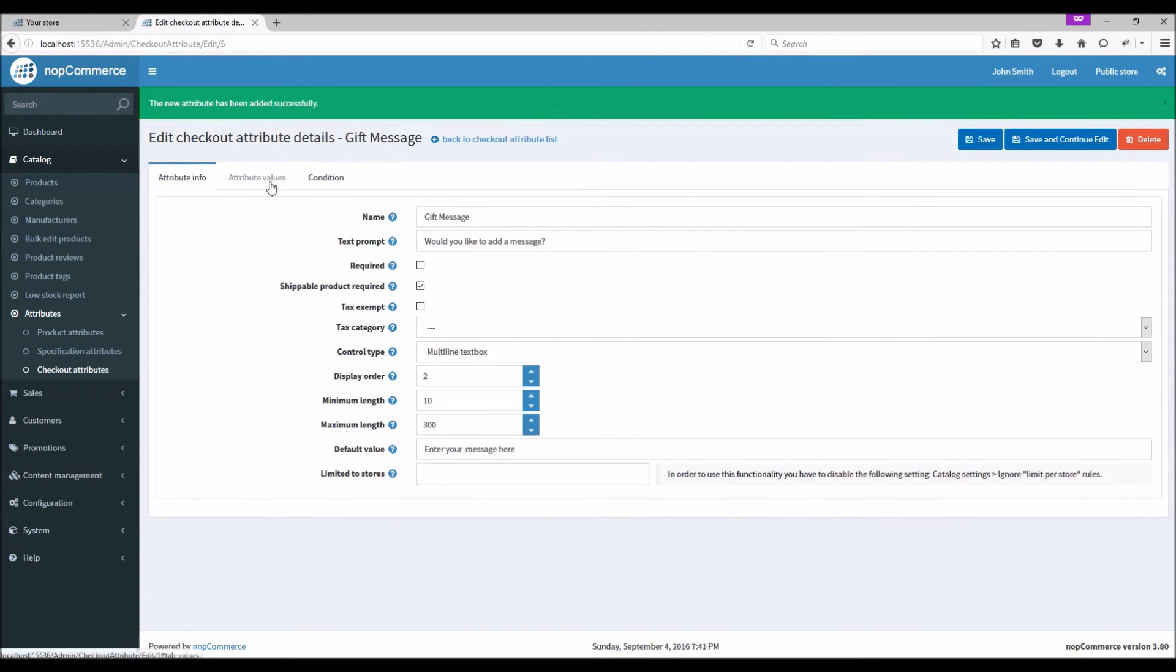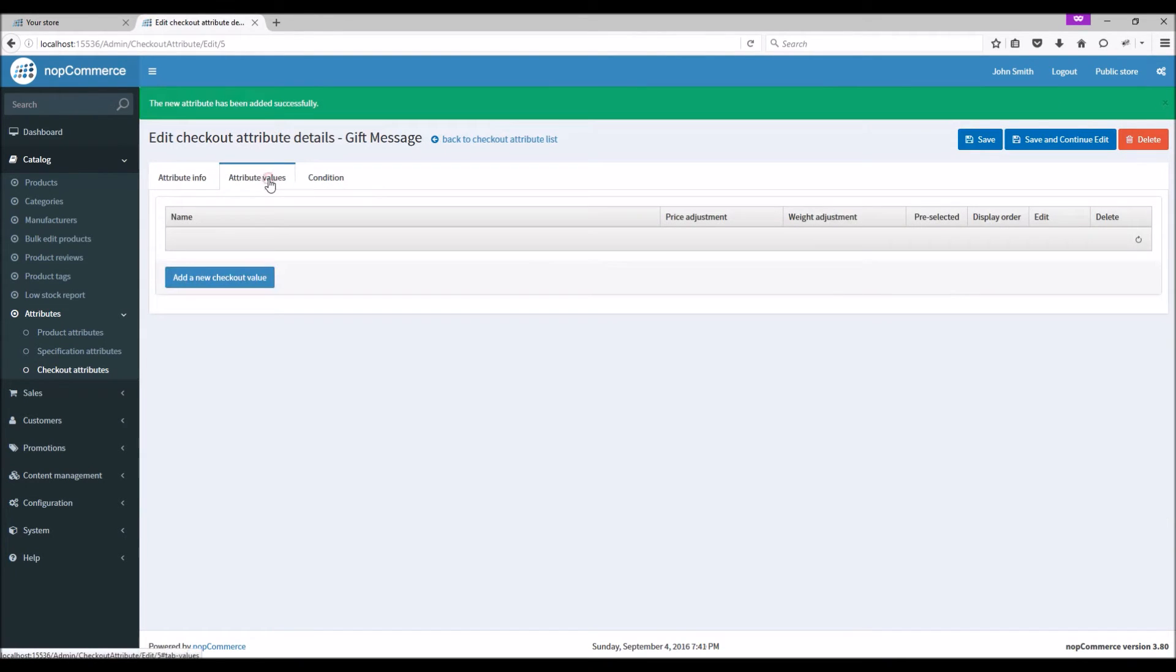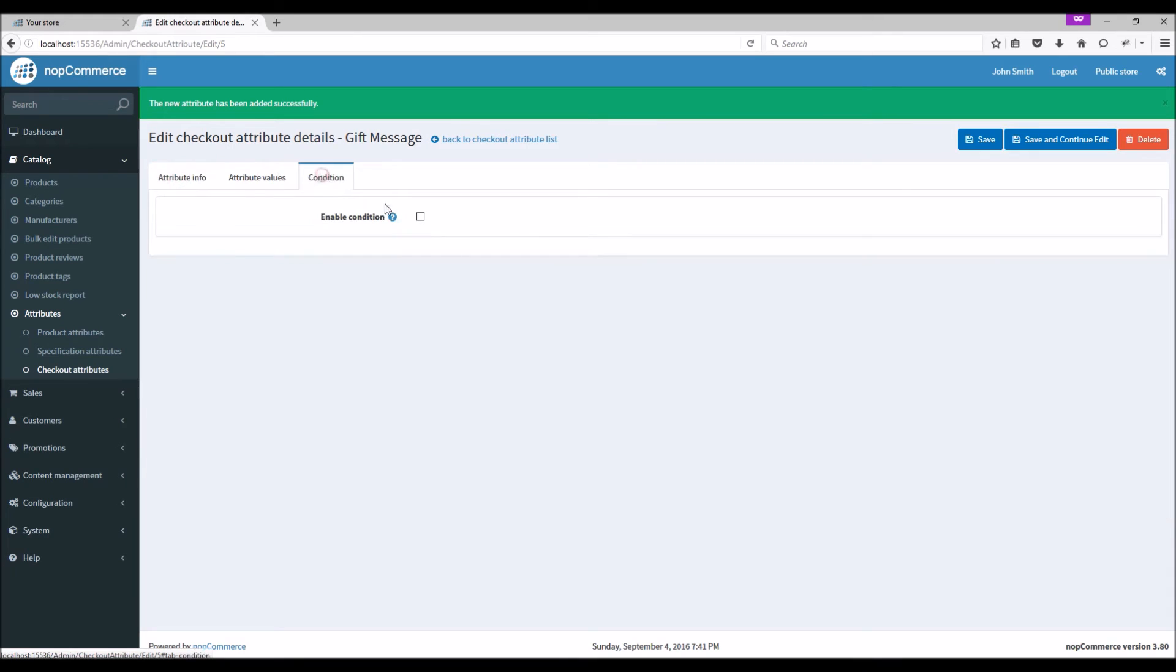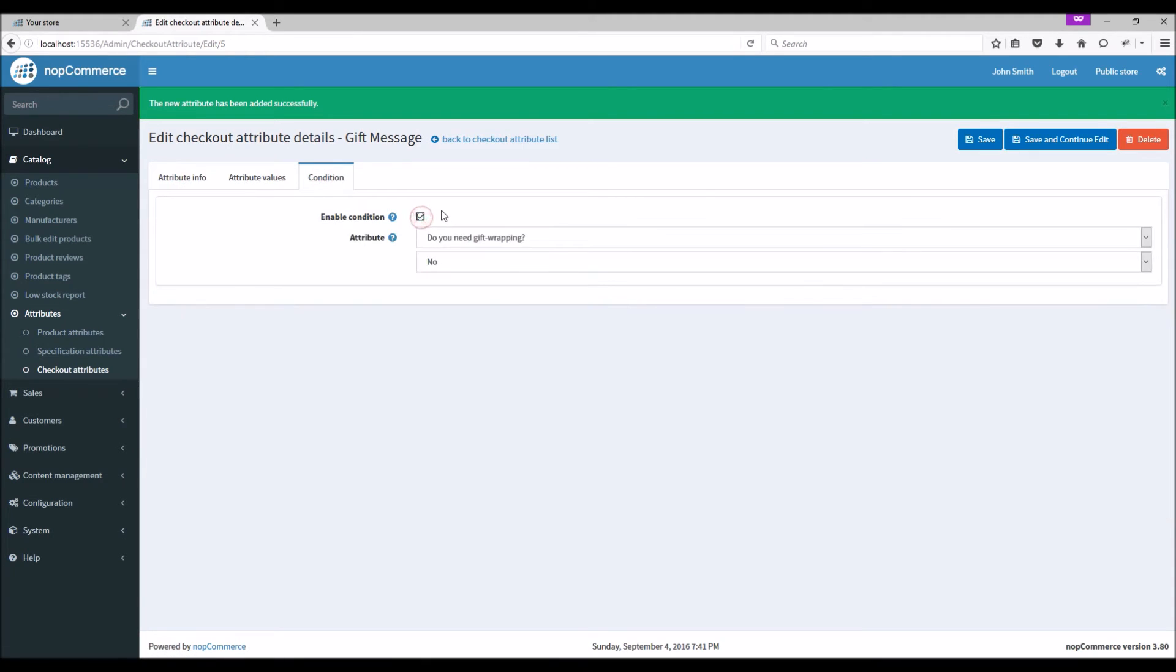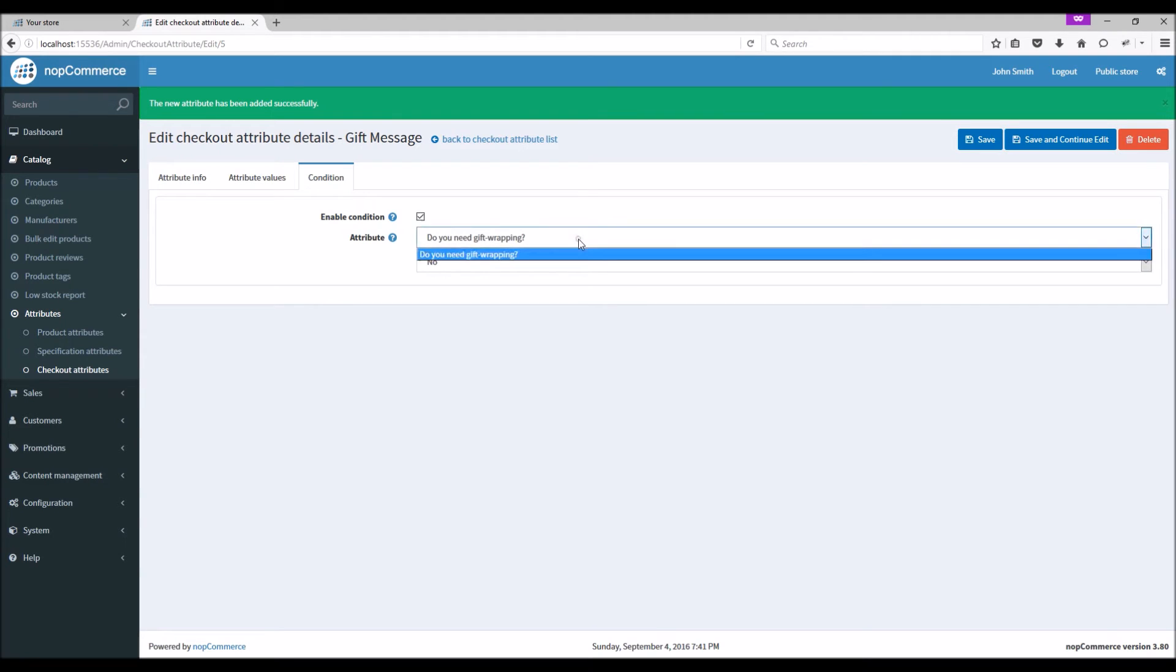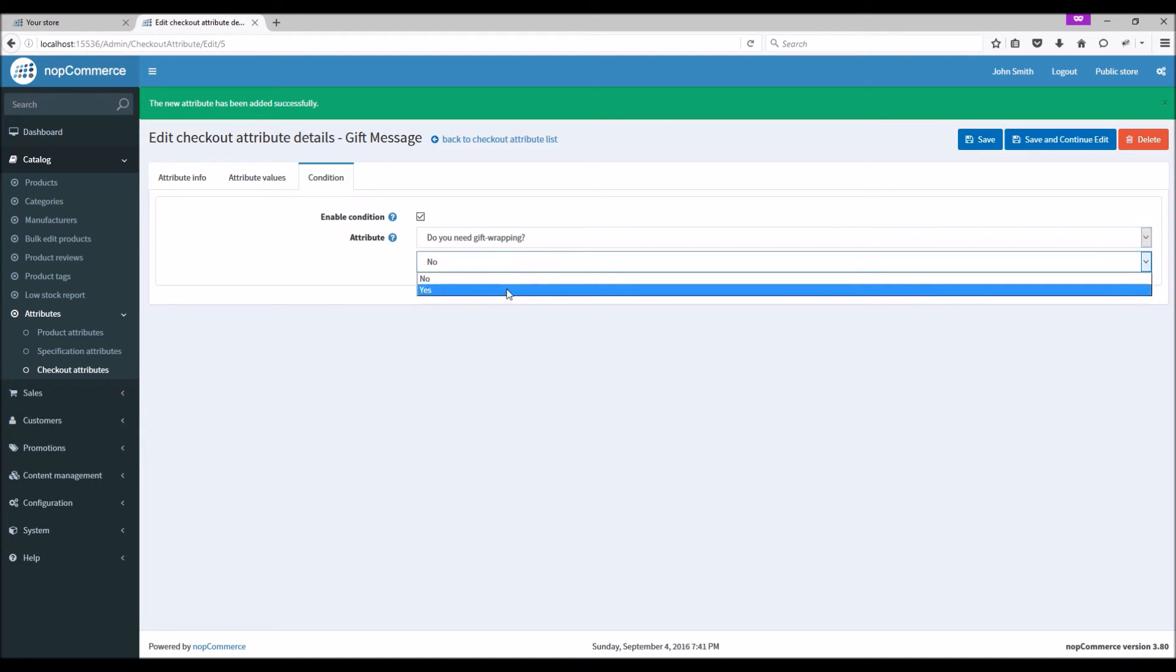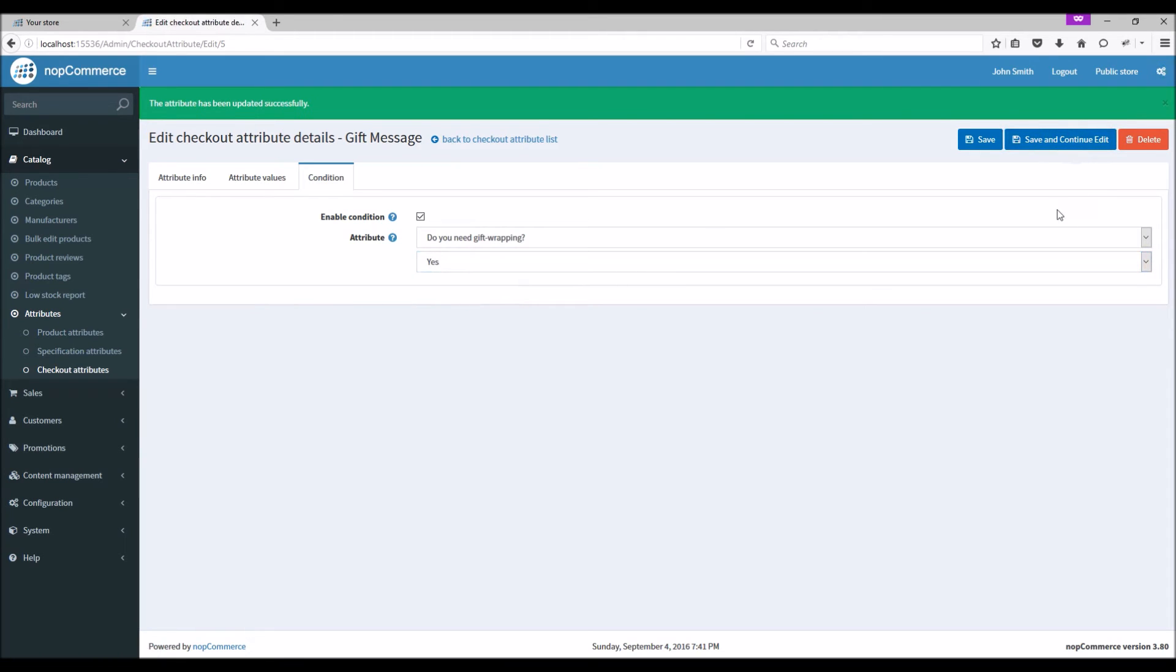Save and continue. For this option we don't need any attribute values, but we'll go to Conditions and we will make this attribute conditional based on the selection from the previous attribute in which we added 'Do you need gift wrapping?' This conditional attribute will only be displayed when somebody selects 'Yes' for gift wrapping. Save and continue.